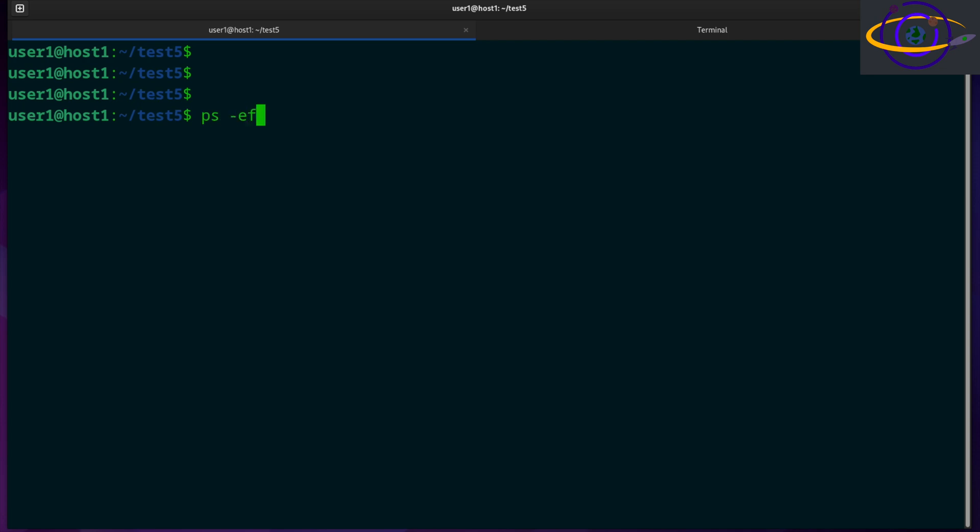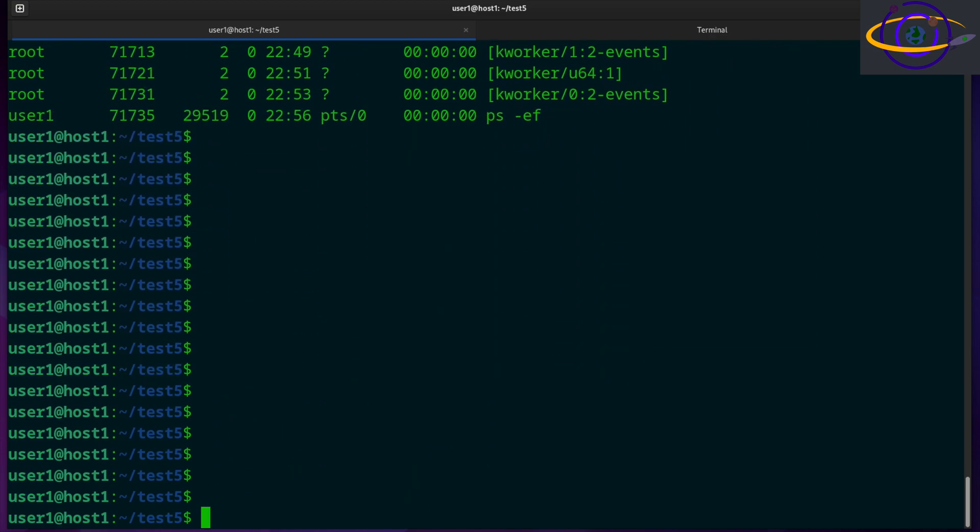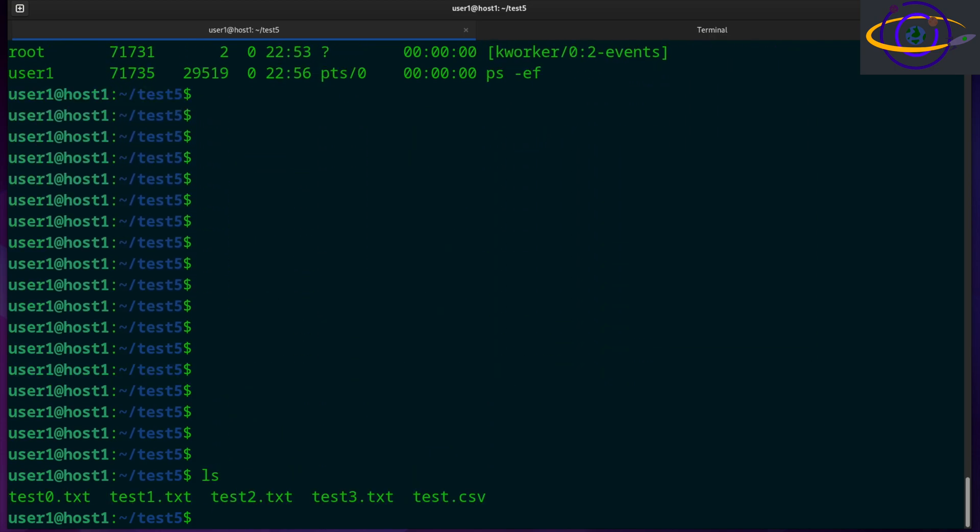So take ps -ef, see that output right there? Let's say you want to see that on the screen, but you want to log it to a file too. So you can say ps -ef and pipe it into the tee command. They call it tee because it splits apart into a T shape, right? It splits the output into two different directions.